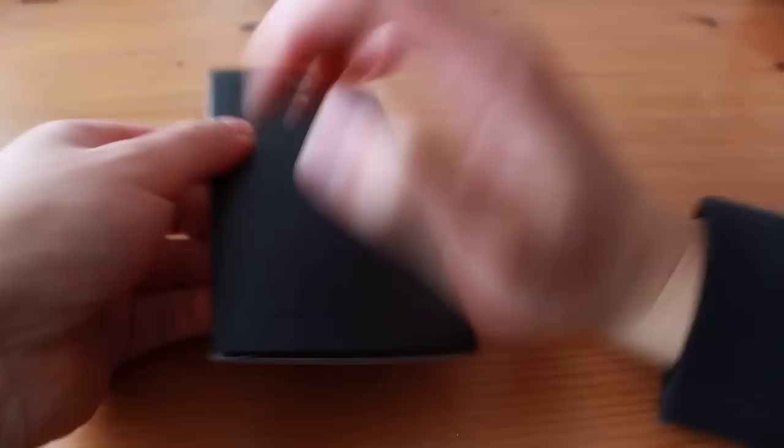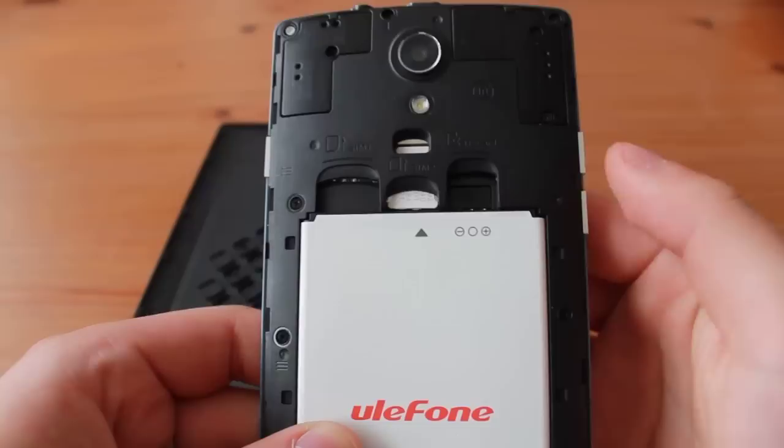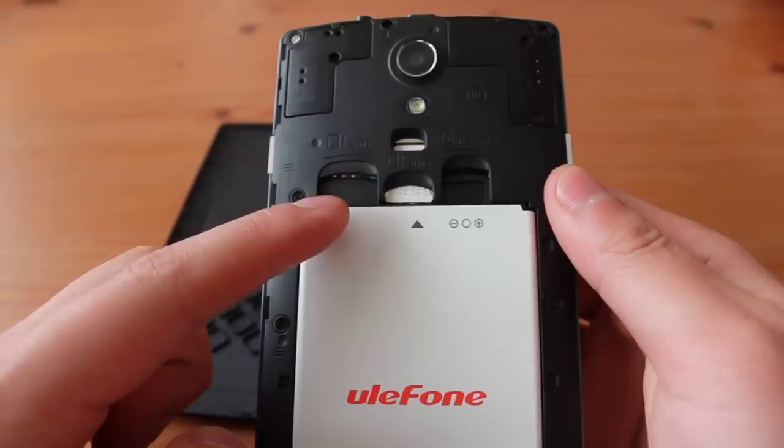The back of the phone is removable, but requires fingernails, patience, and bravery, as it feels like you're breaking the cover when you attempt opening it. It reveals a removable 2600mAh battery, a regular sized SIM card slot, a micro SIM card slot, as well as a microSD card slot.